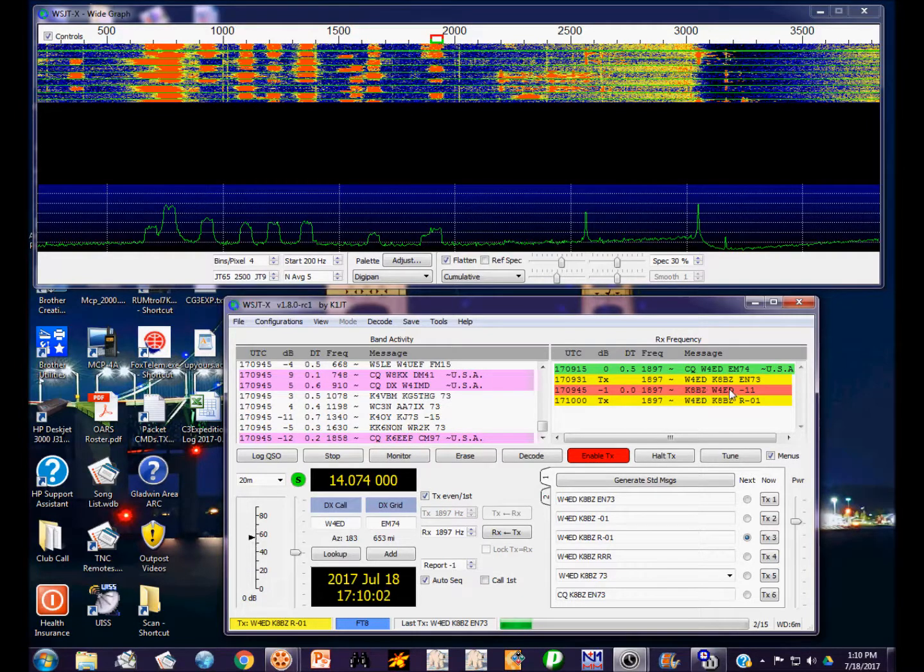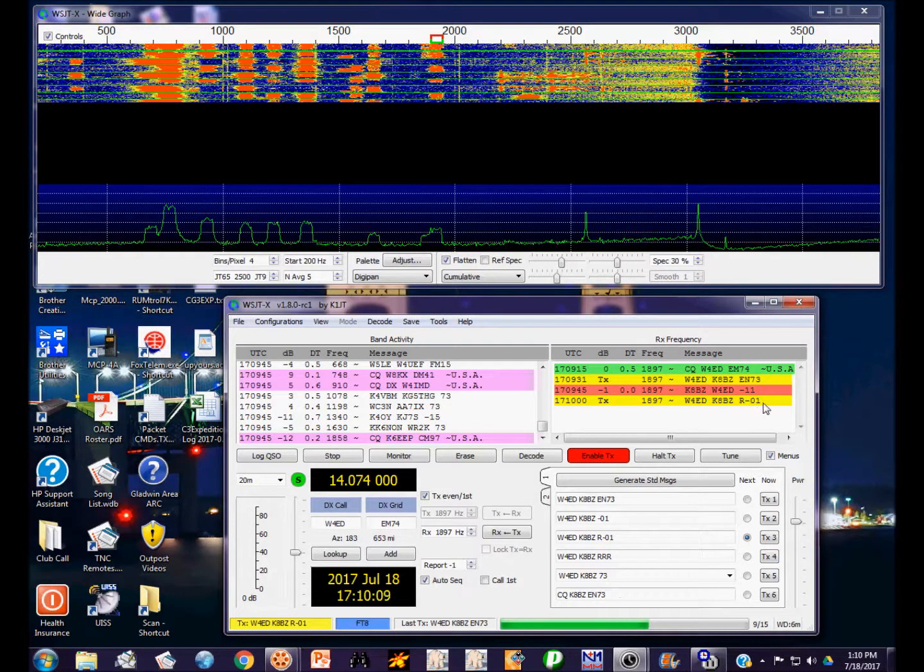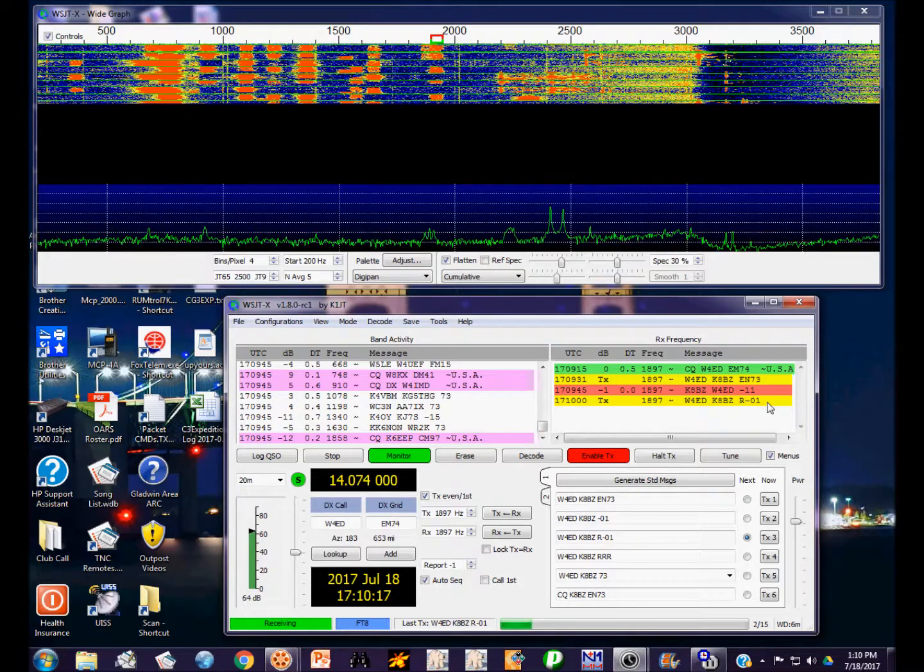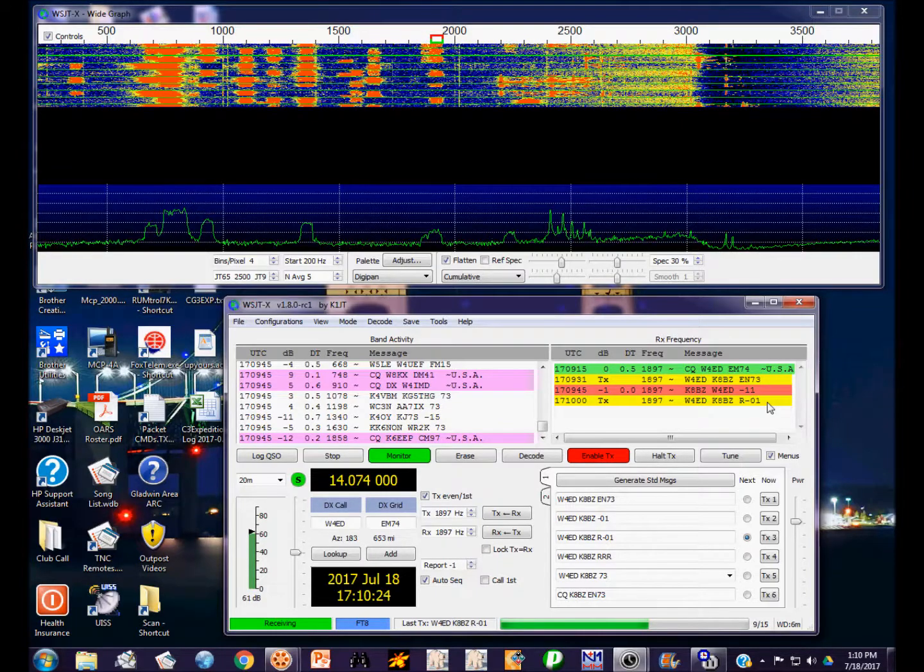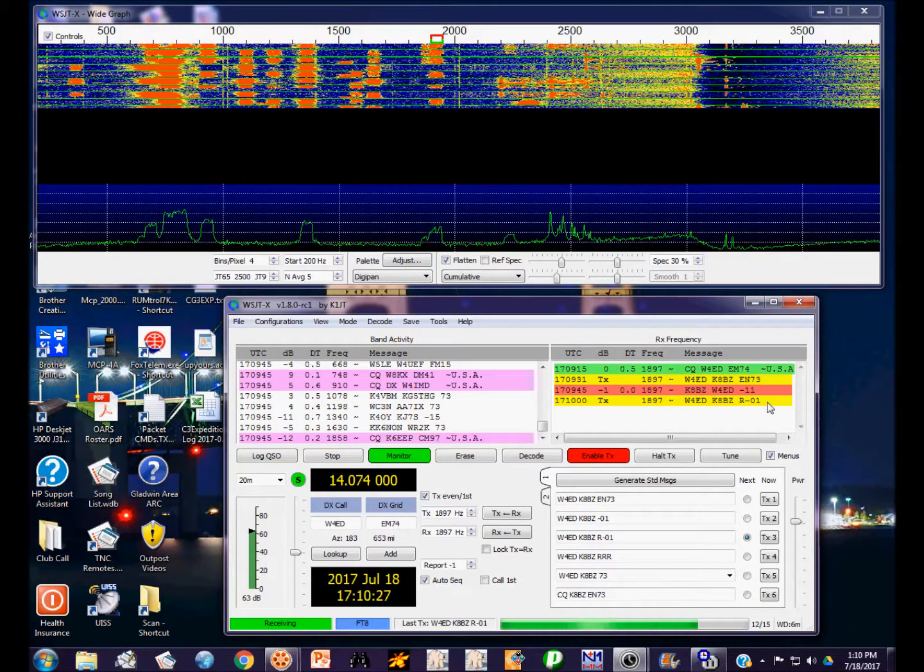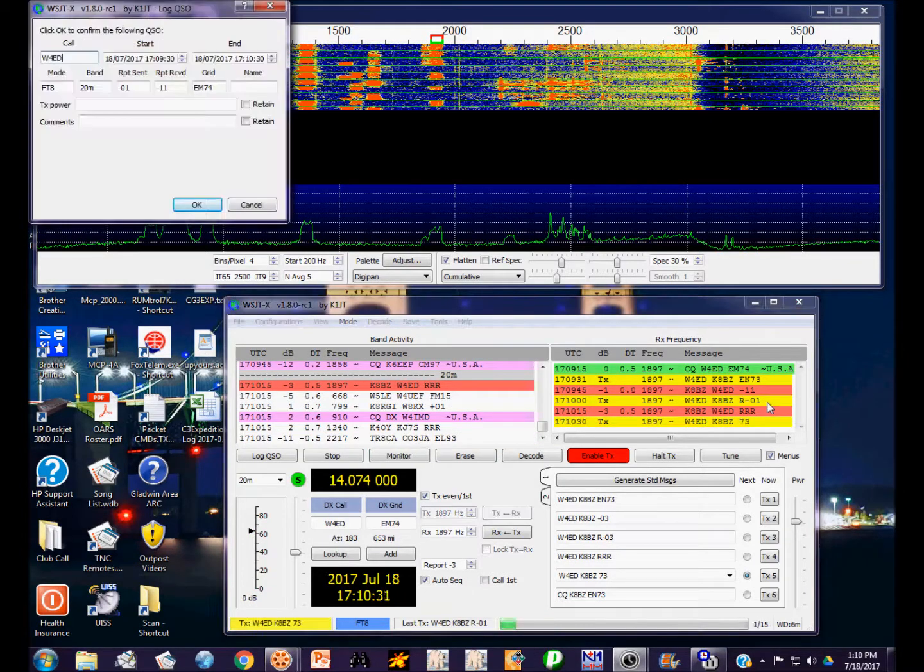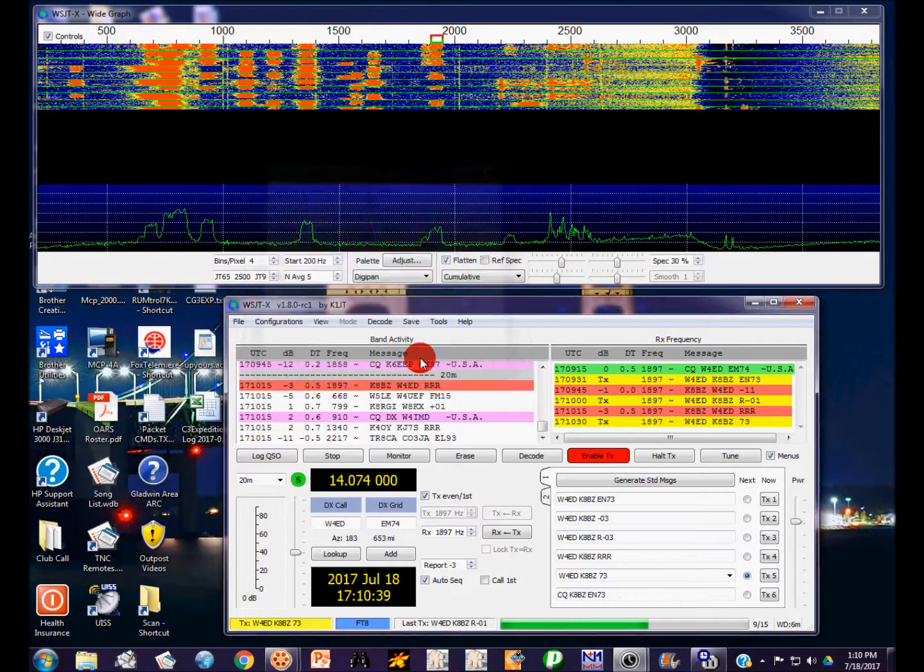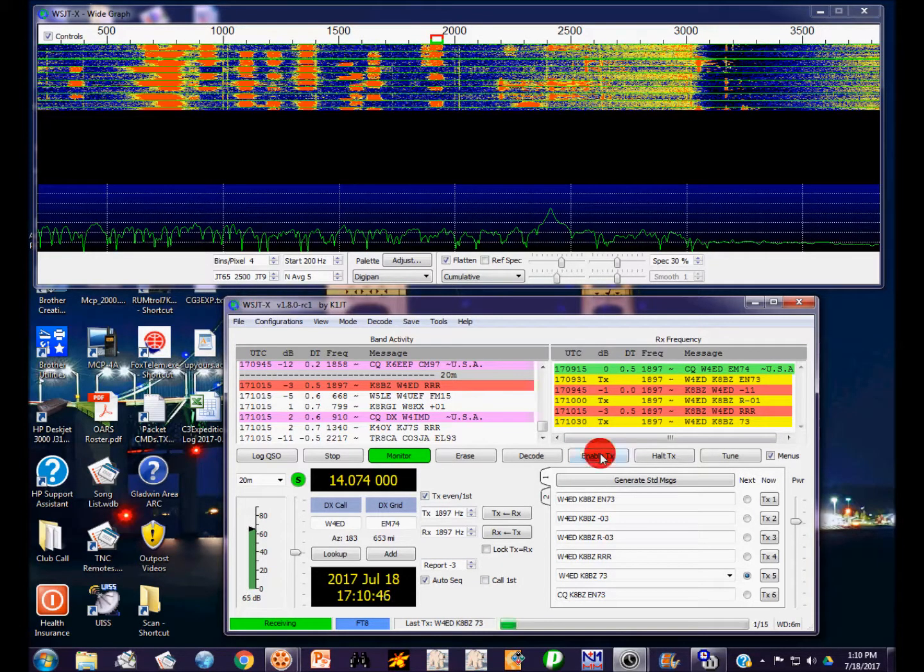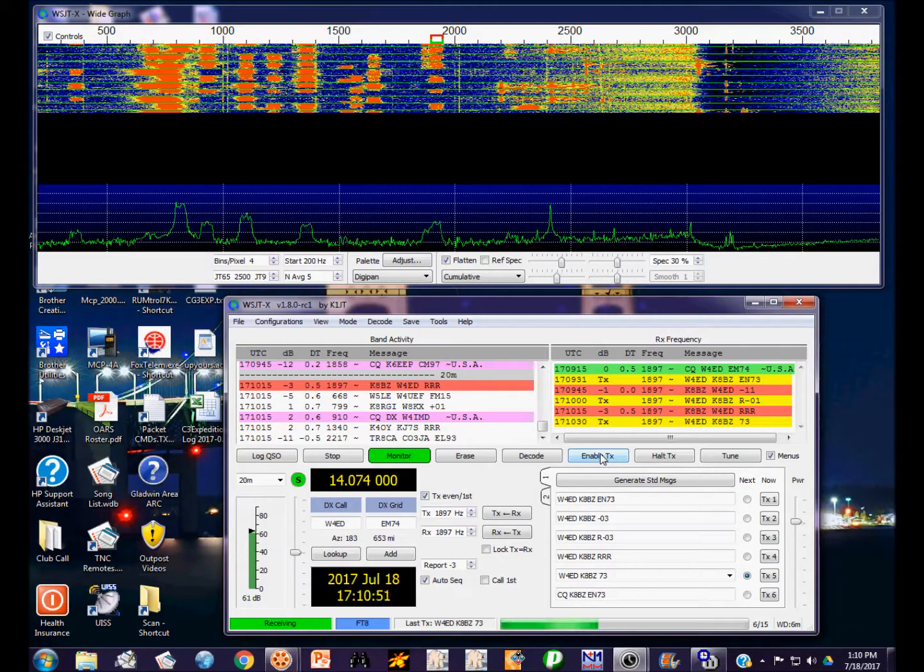If he responds to me, it will automatically send my response. And he did. This is his transmission: my call sign, his call sign, my signal report minus eleven. The program automatically is sending back to him his signal report without me doing anything. It's receiving again, and he should send me three Rs. If I receive the three Rs, I should send him 73 and the program will do that. Received the three Rs, the program's automatically sending 73. The contact is complete. It automatically brings up the logging window. I'll click OK, it logged it, and there we have one complete two-way valid contact in FT8 mode.